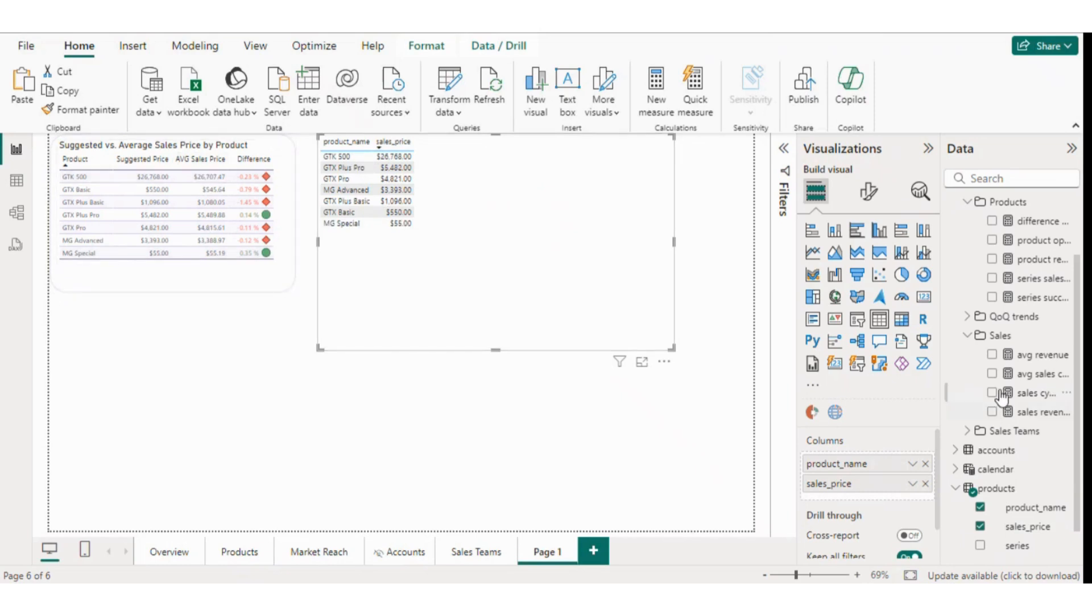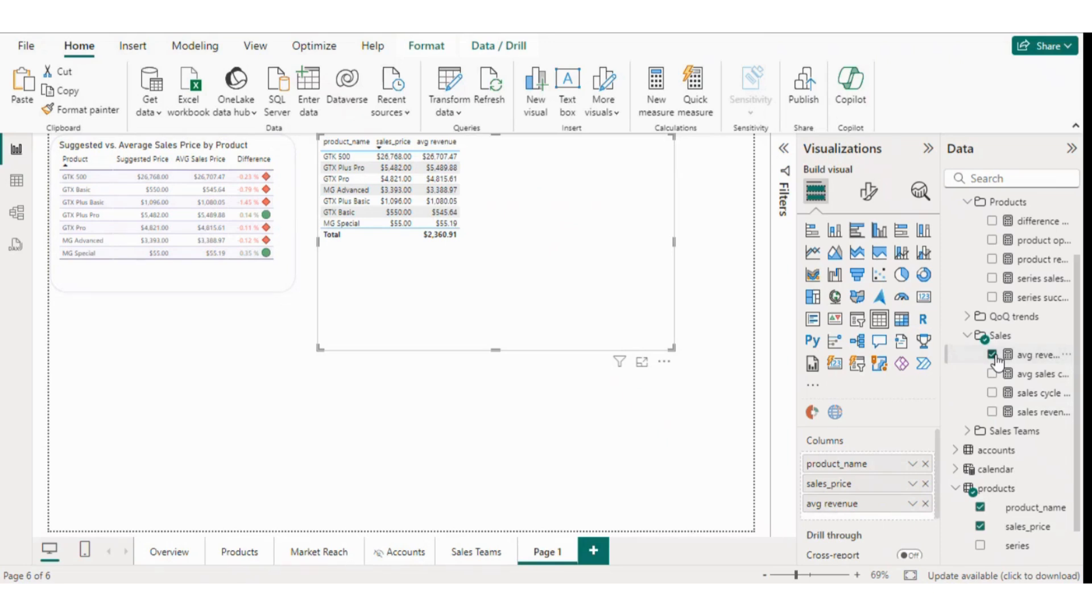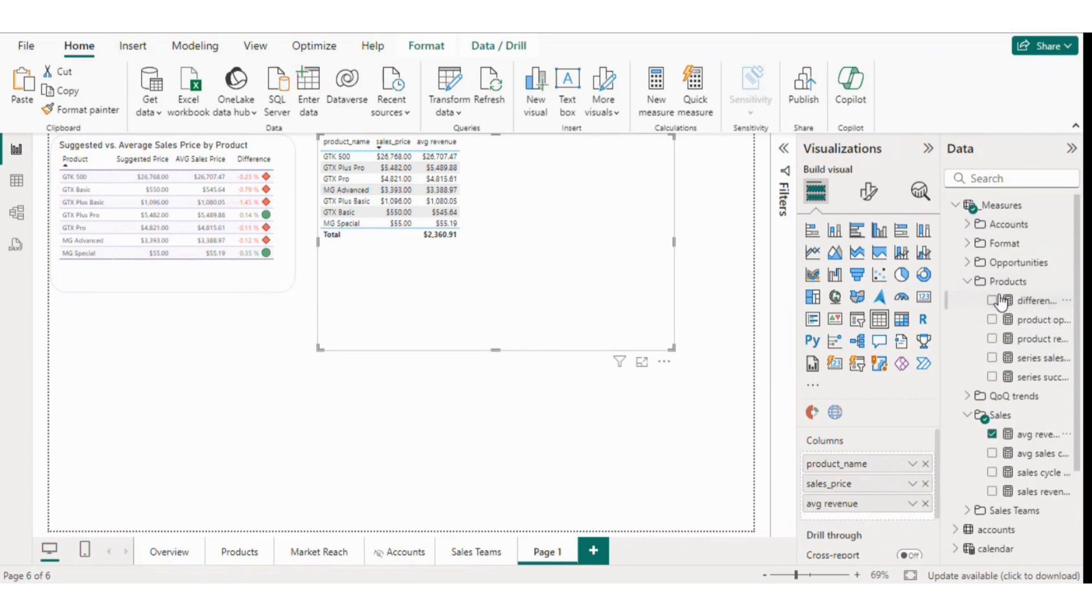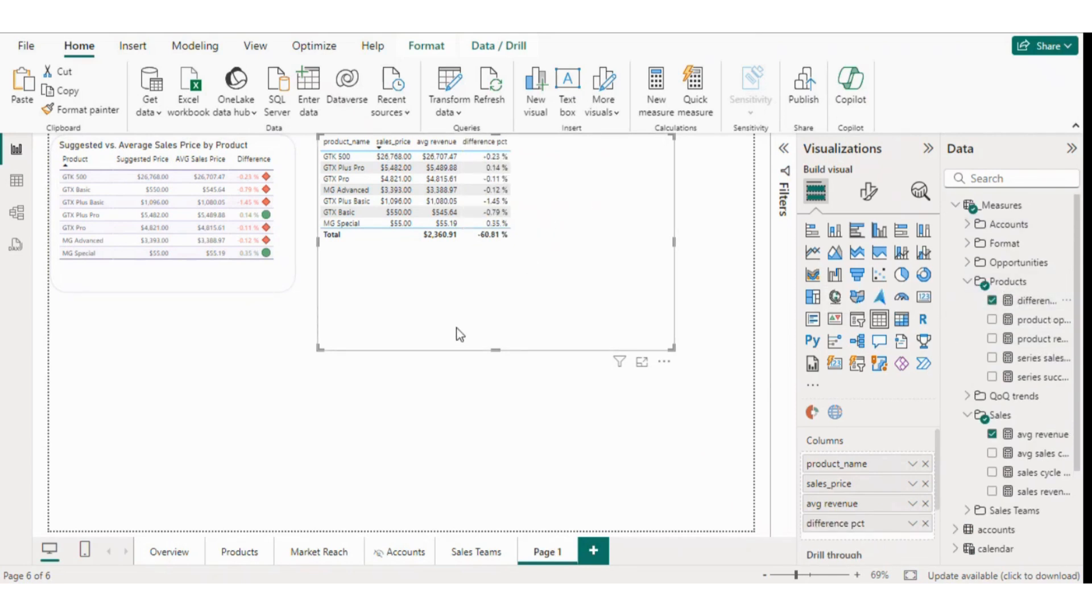The third column is the average sales price. For this, I'll select average revenue from the options. This helps us visually represent and enhance the data. Lastly, we have the difference column, where I've calculated the difference using a measure.